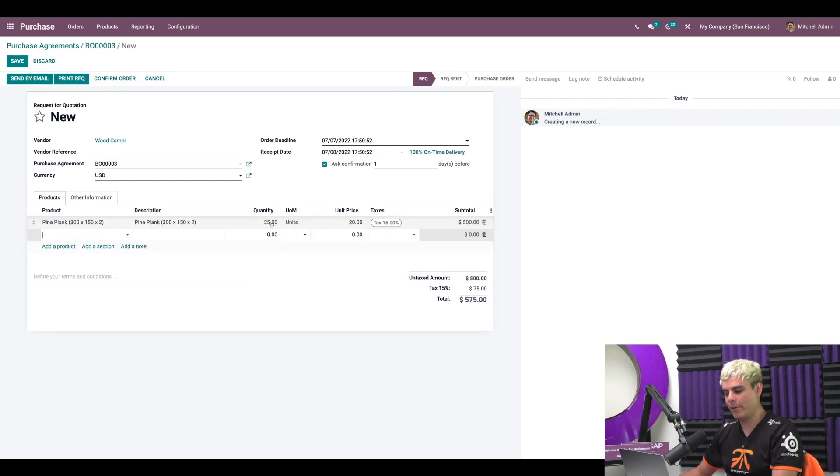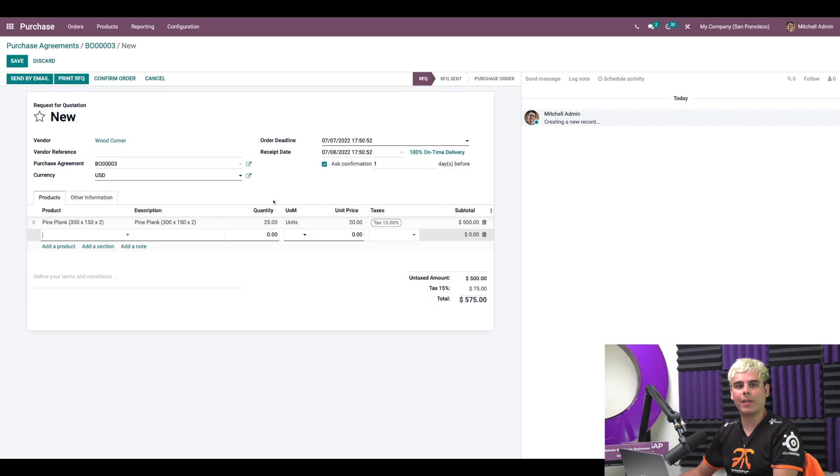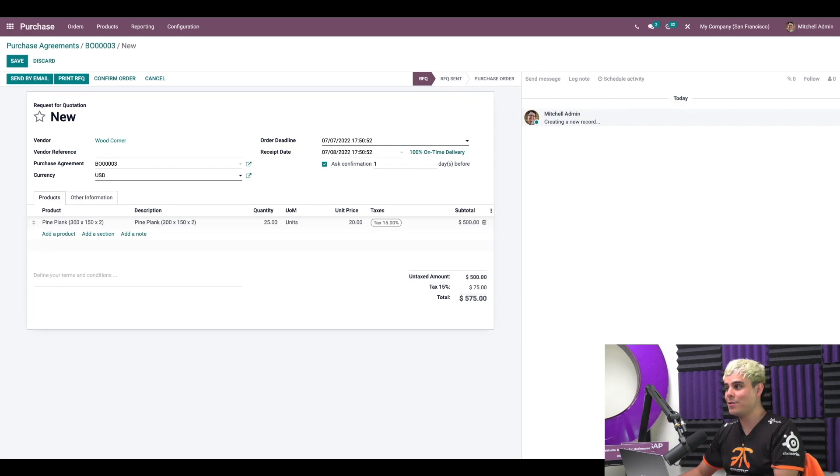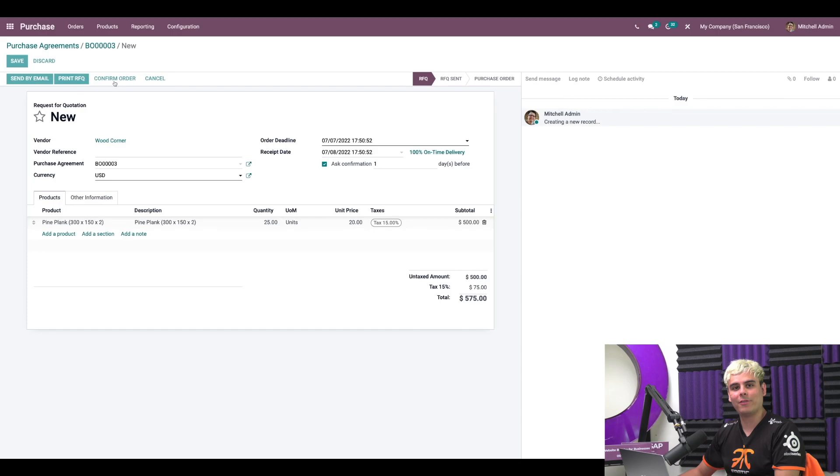Now I just want to make a quick note that even if we configured the blanket order to use the quantity in the agreement, we can still manually change the quantity as you just saw me go from one to 25. And let's go ahead and confirm this order.